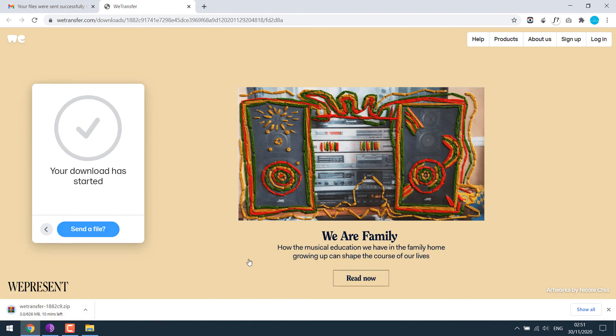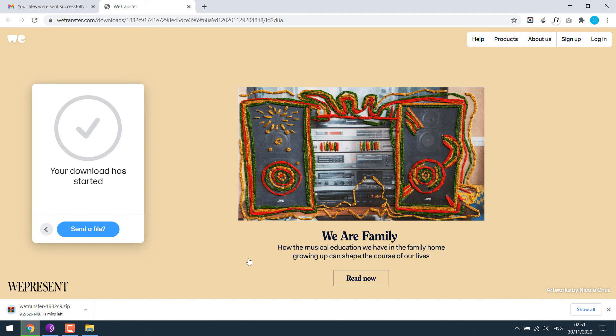However, again a reminder: please note that this download link will expire in 7 days. Hope this lesson was helpful to you. Thank you very much. Bye!